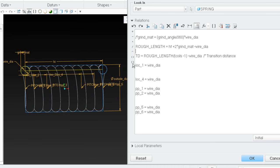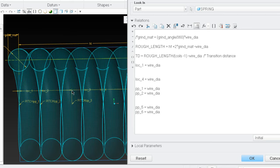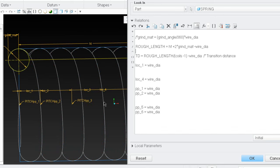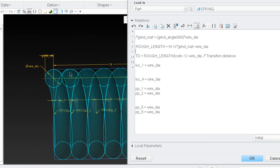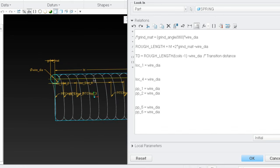To find where pitch point location 3 goes, I'm going to call that TD — transition distance. The location of pitch point 3 equals the rough length divided by coils minus 1, then subtract a wire diameter. What I'm doing is taking all the spaces between those points — the spaces are one less than the total number of coils. So I'm taking rough length divided by the number of spaces: rough length divided by (coils minus 1). Then subtract a wire diameter because it's a function of wire diameter.